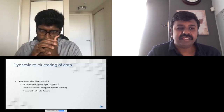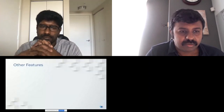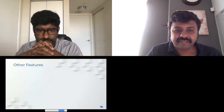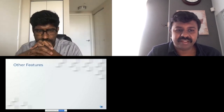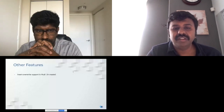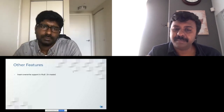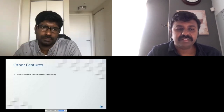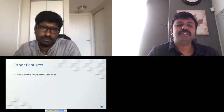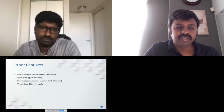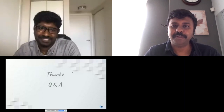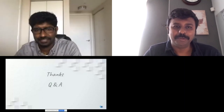In summary, upcoming and recently available features include: Hive-style insert overwrite mode for overwriting a complete Hudi table or partition; Spark 3.0 and Flink support underway; and virtual record keys support. These are exciting times in Hudi — if you want to contribute, please reach out.